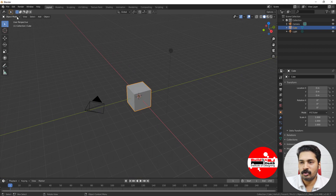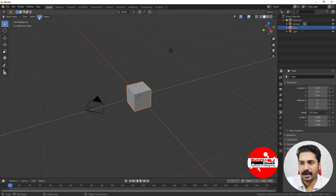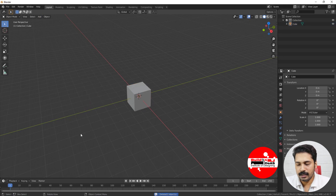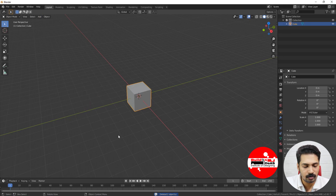Coming to the tutorial, you can see that when you come to the viewport it is in Object Mode — by default it starts in Object Mode. We start adding objects through the Add button. In the viewport there is a light and a camera which I'm going to delete, so you can see only the cube here. I'm just moving this cube in the Y direction.